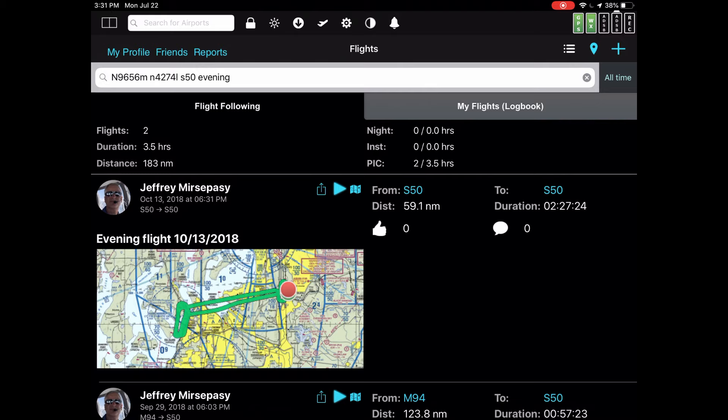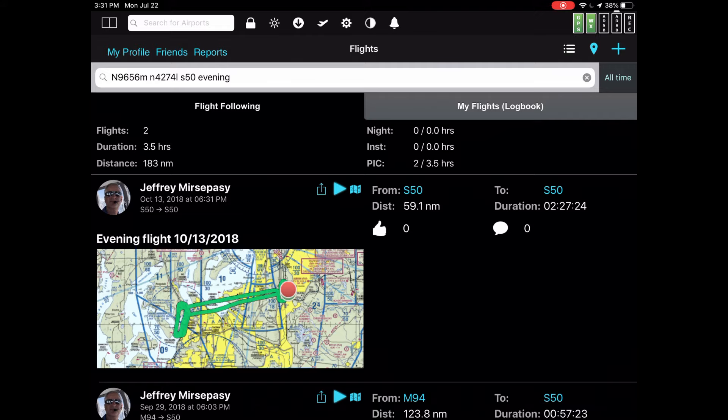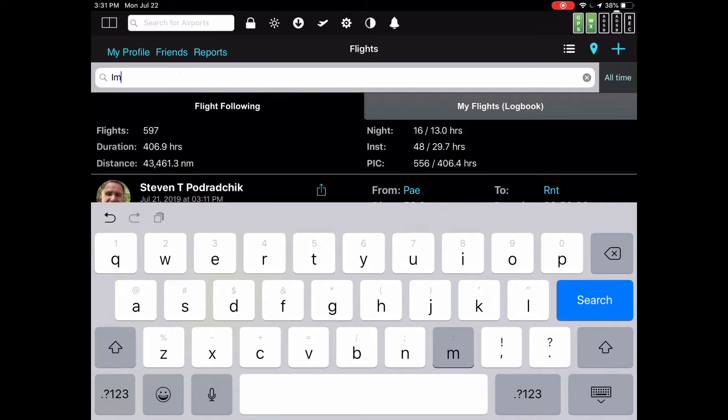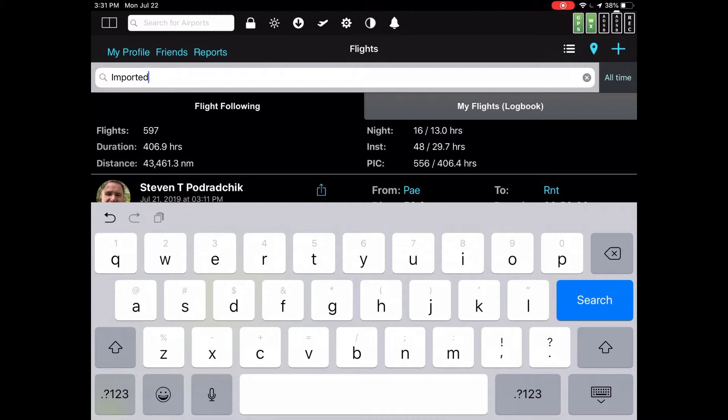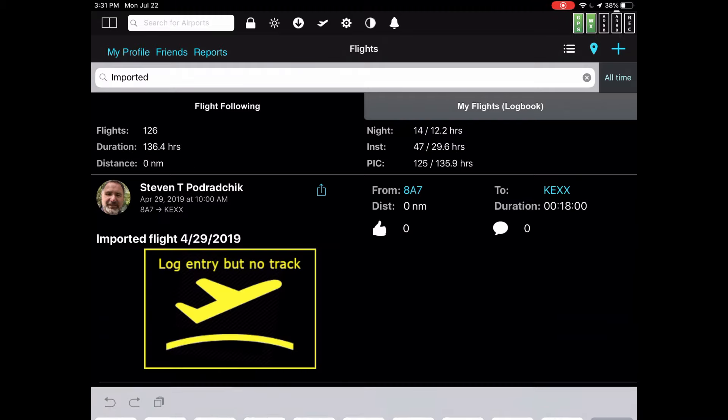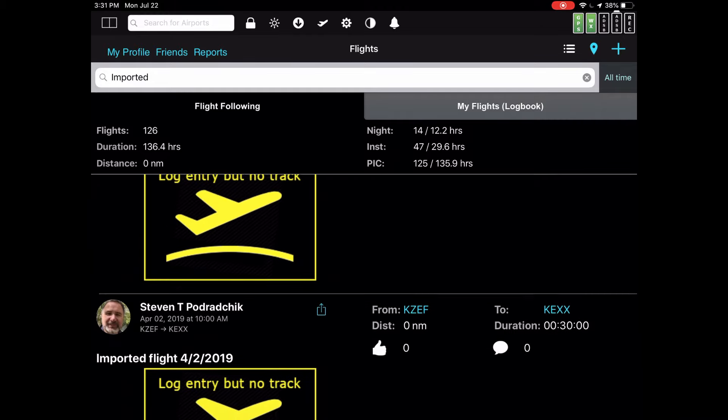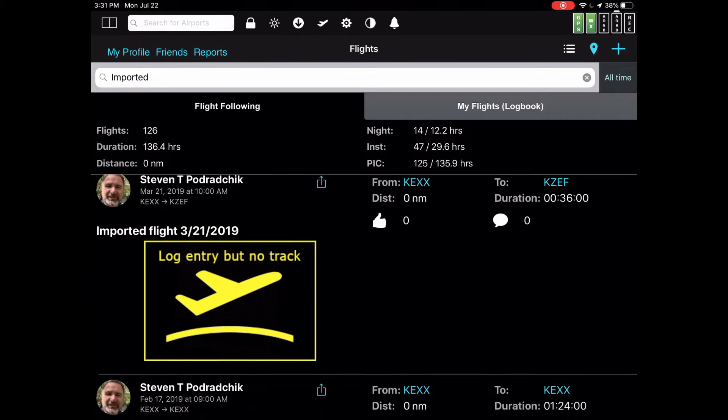One little thing that's pretty handy: if you import your flights from another logbook system, we automatically supply a name for the flight. But instead of saying something like evening flight or afternoon flight, we put the word import into the name. So if you type imported into the search box, you find that we've imported 126 flights into the system.